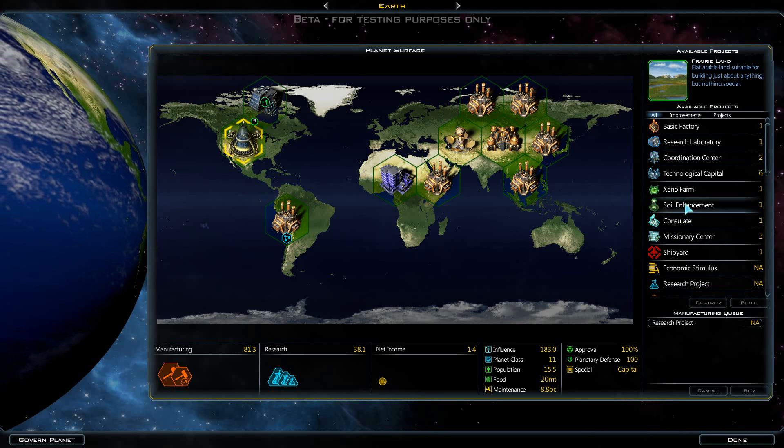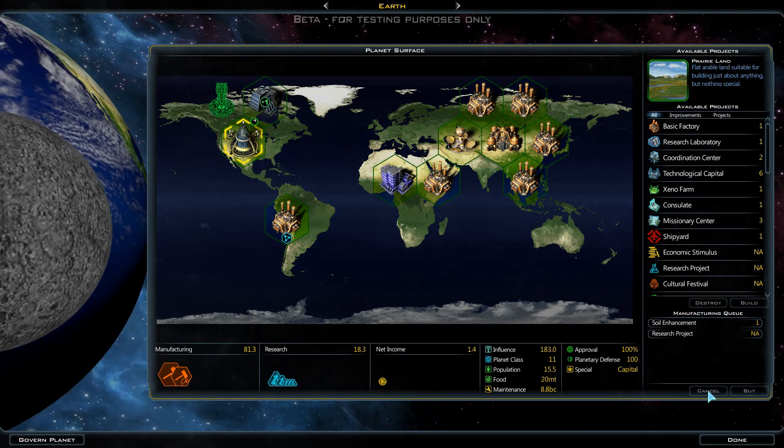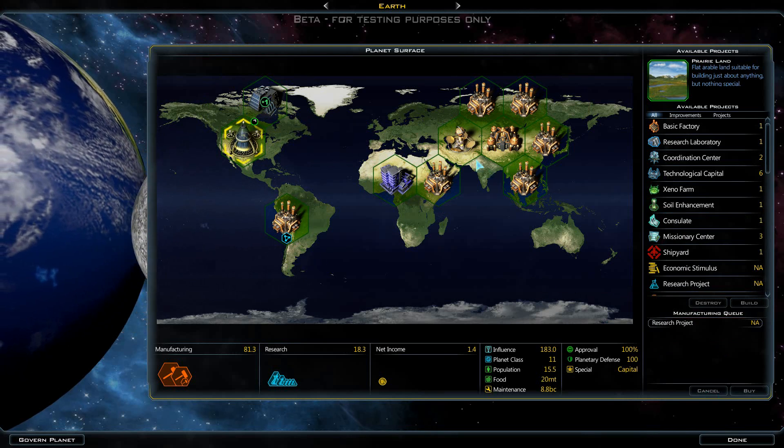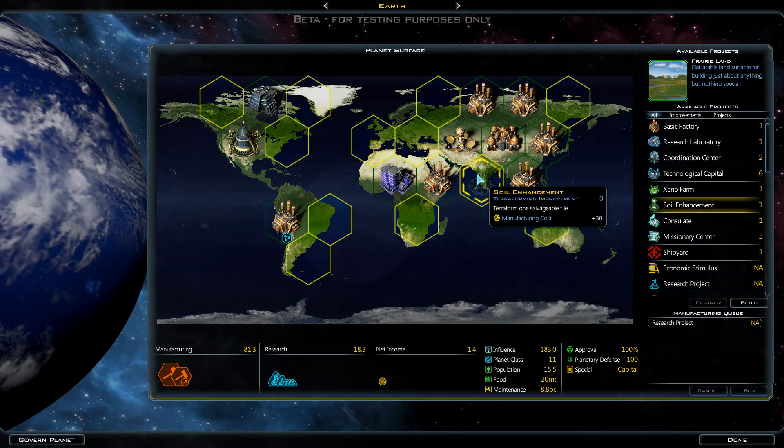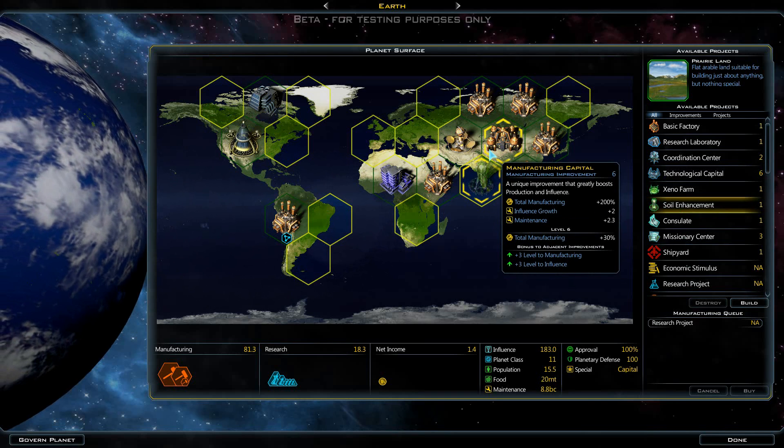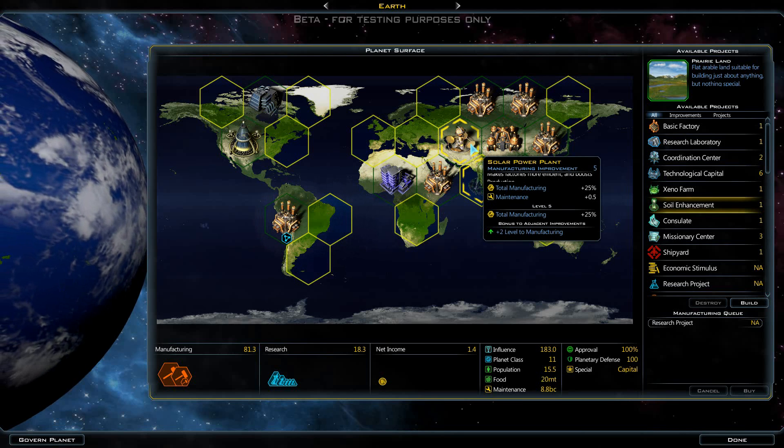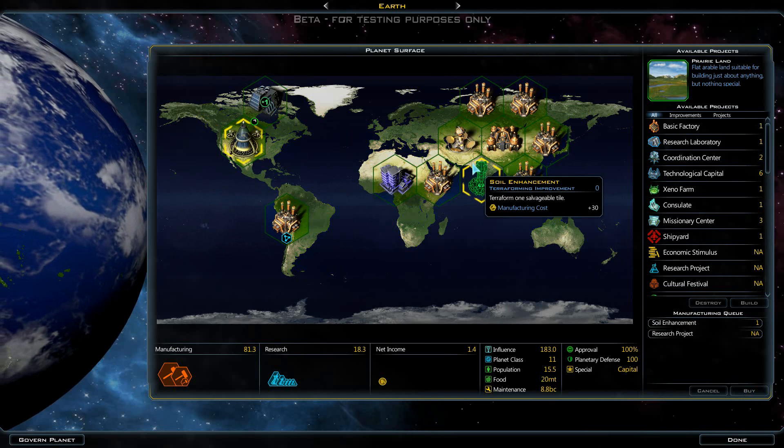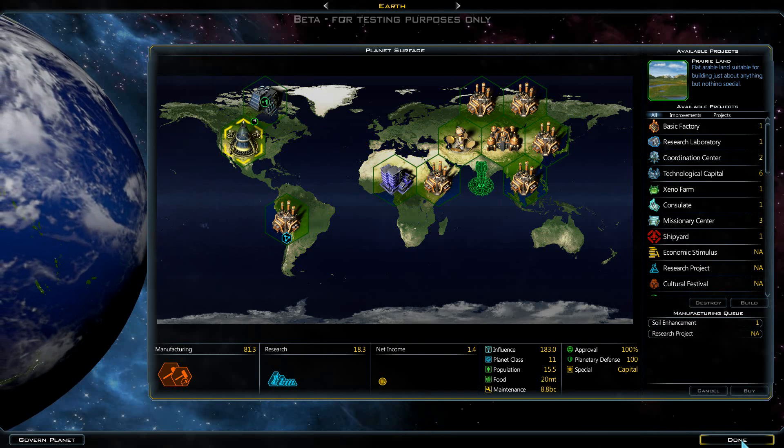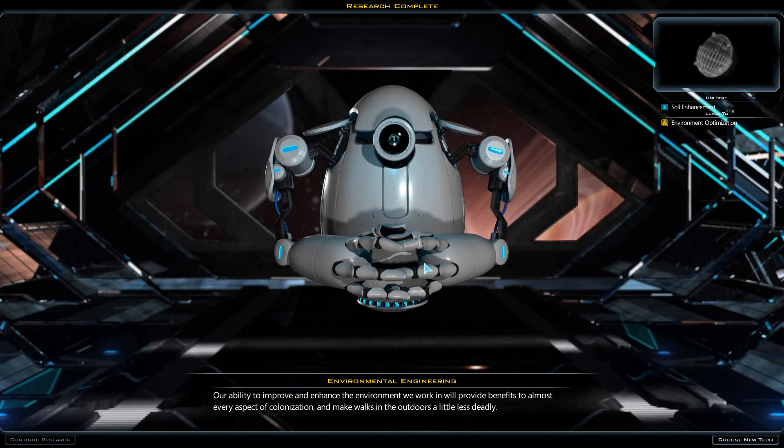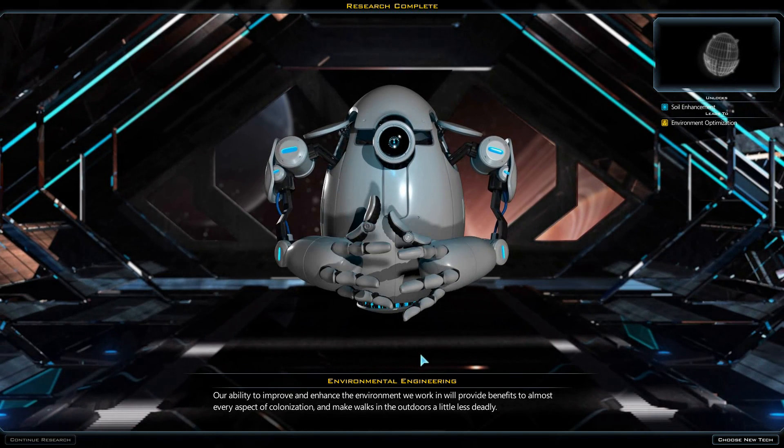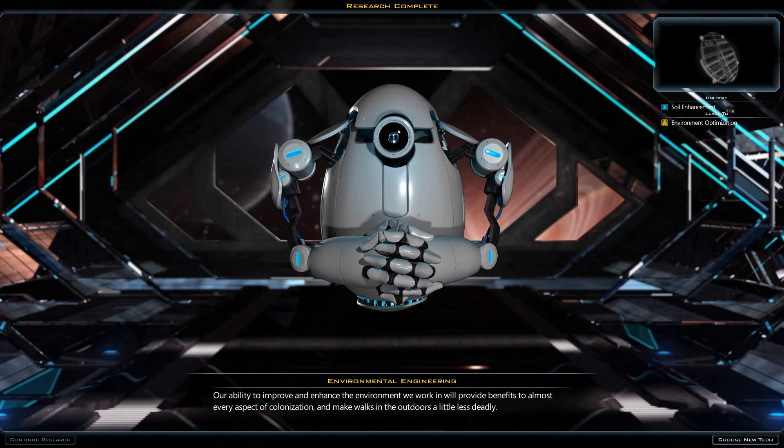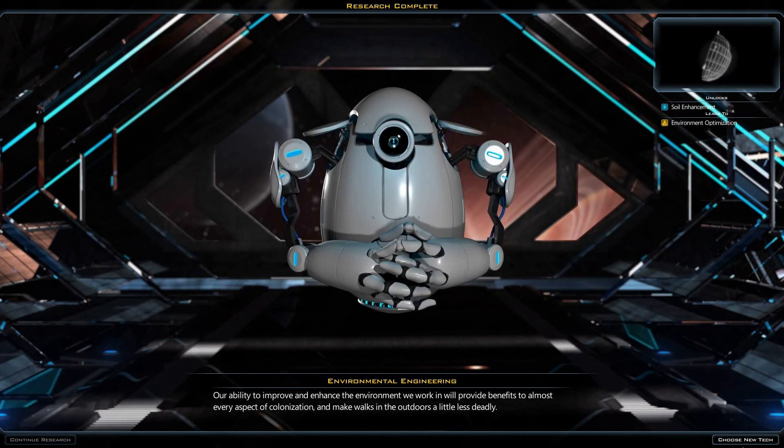Oh, crap! That wasn't what we wanted. Cancel that. We want soil enrichment right there. That will allow us to take advantage of both the manufacturing capital and the solar power plant. And we need to select a new research. Environmental engineering: our ability to improve and enhance the environment we work in will provide benefits to almost every aspect of colonization and makes walks in the outdoors a little less deadly.